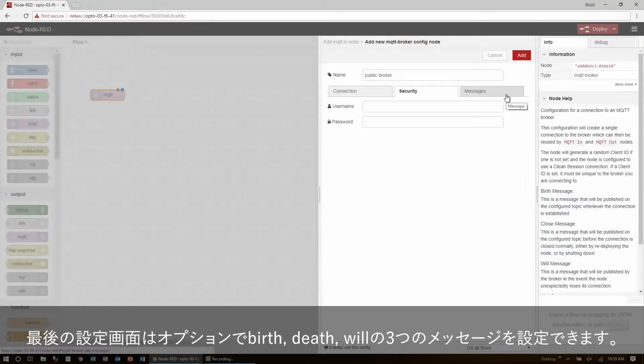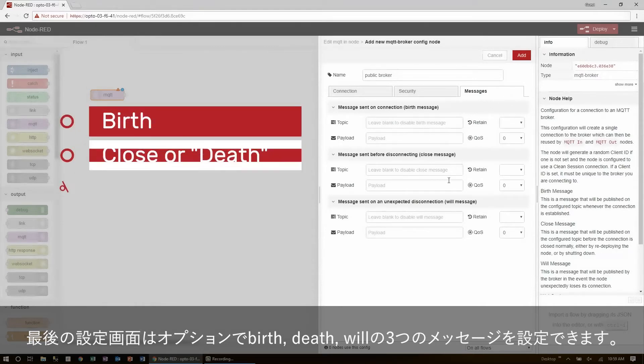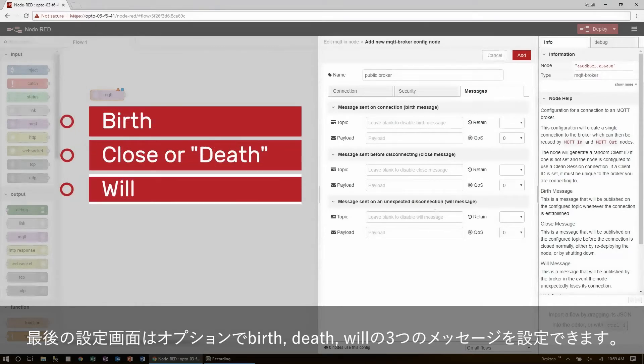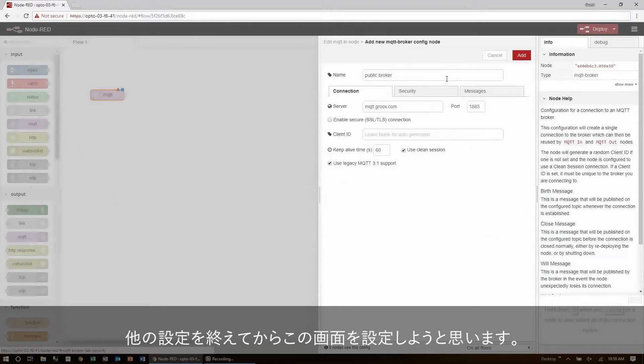The final settings screen shows three additional optional messages: birth, death, and will. I'll come back and set these up later, once we know everything else is working.